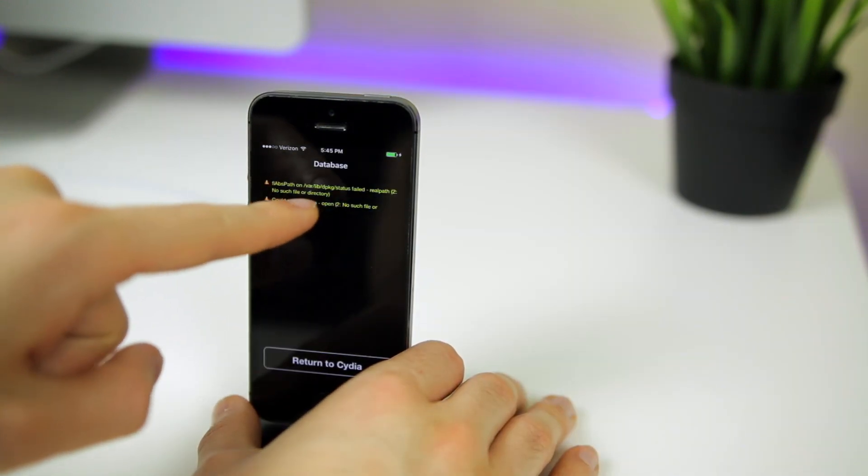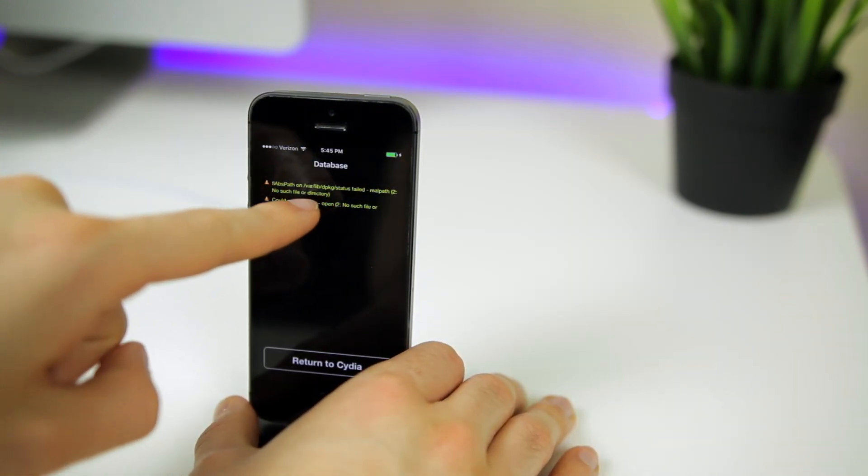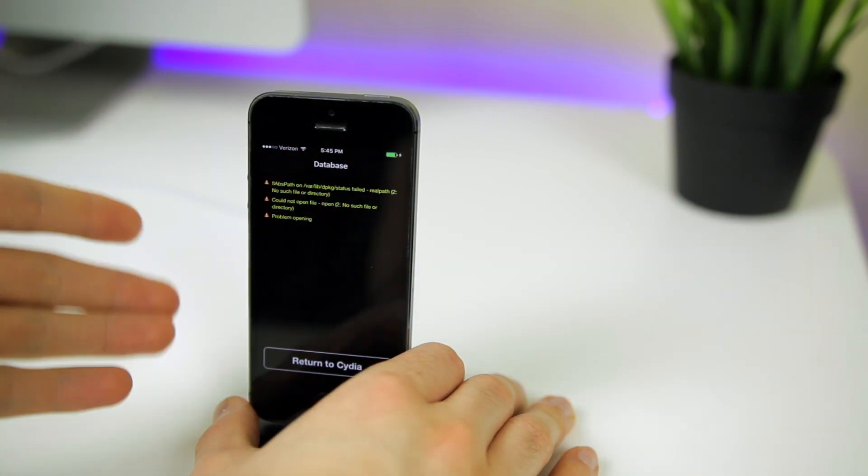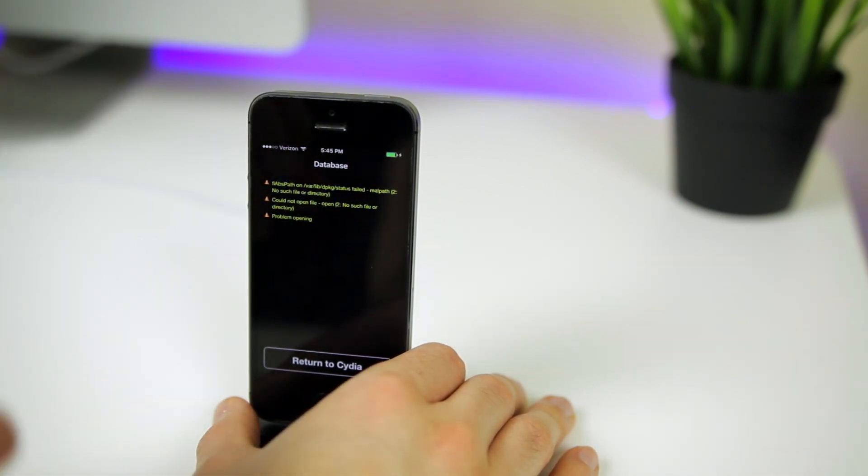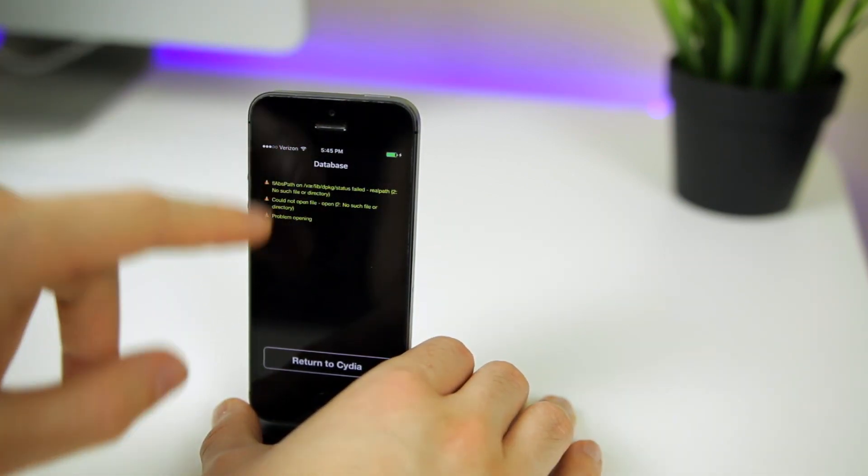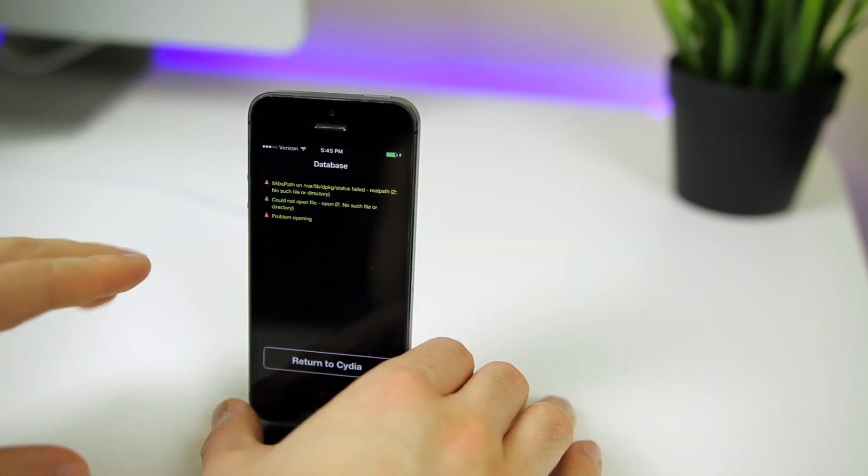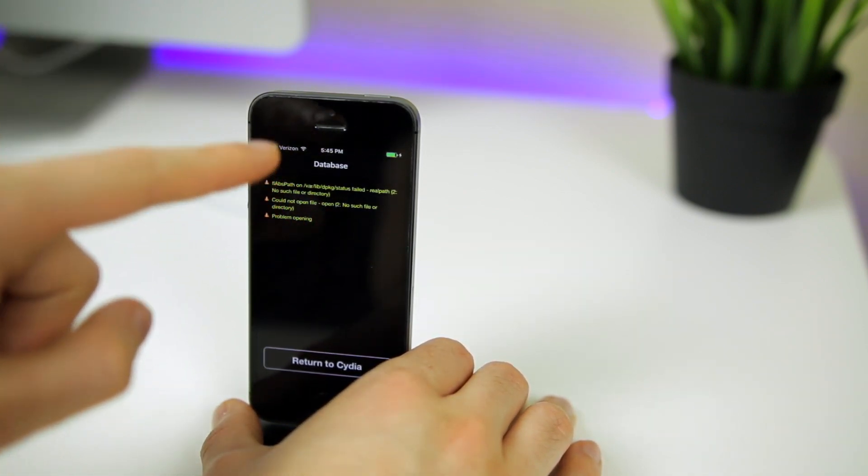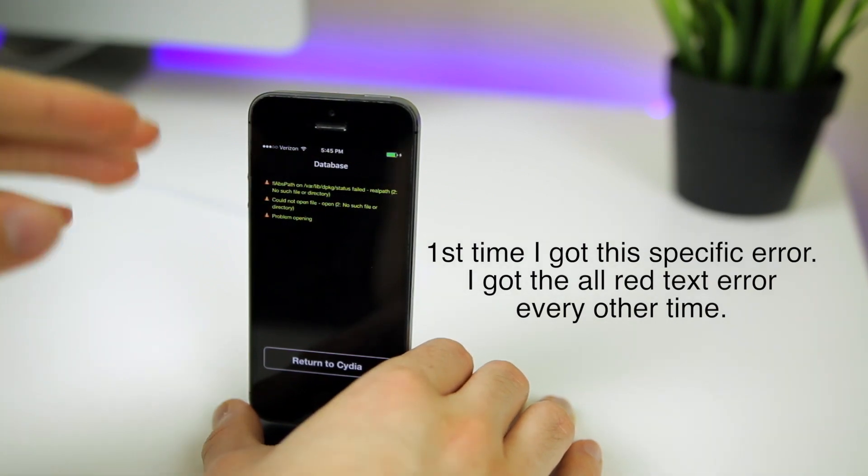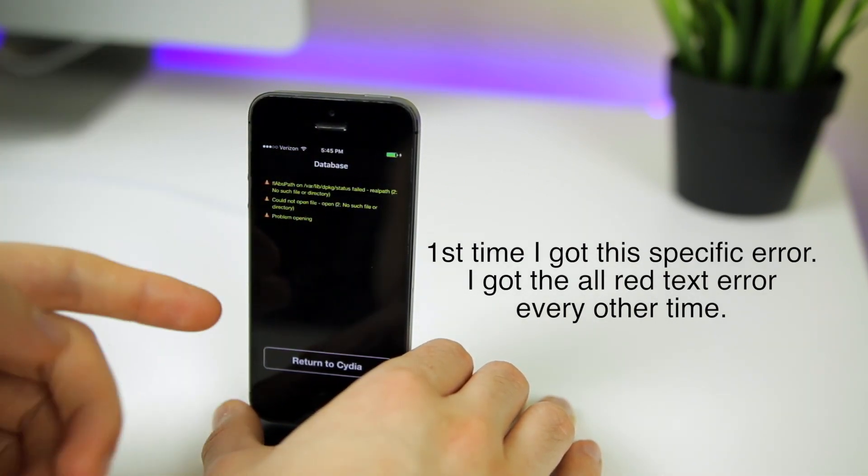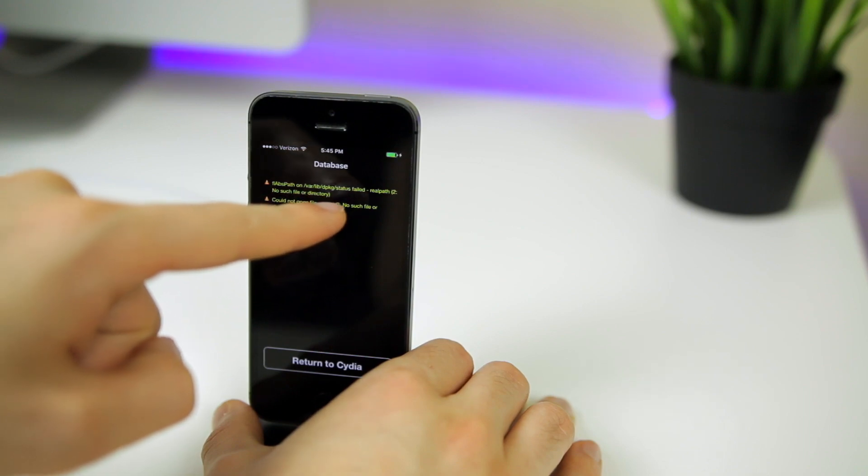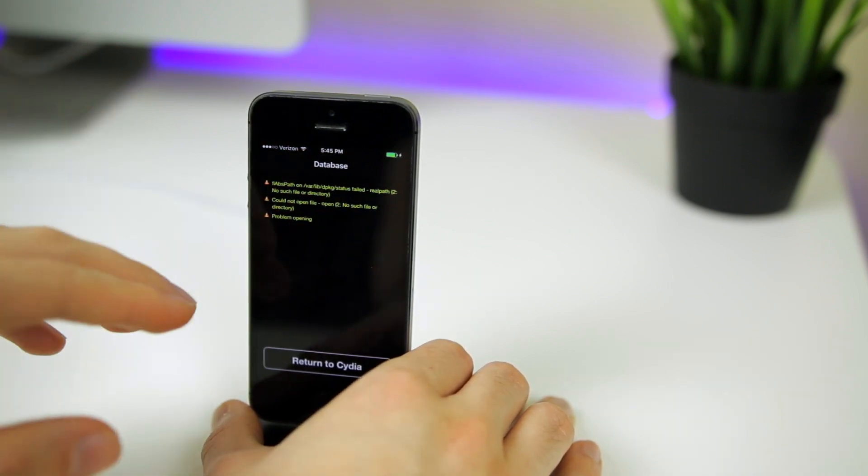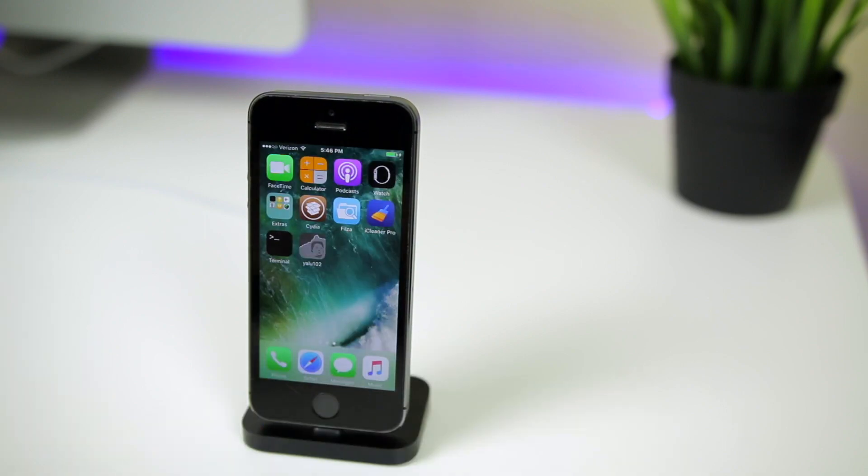So here is the error I'm getting right now. You can see it's a database error and it says var lib dpackage status failed, and I can't download or install anything inside of Cydia. What's weird about this error is this is actually the fourth time I've done this and actually the first time I've gotten this error. So I just want to make it clear that this fix also works for the same database error when it's all red text. As long as it says var lib dpackage status failed, this fix I'm going to be showing you in this video will help fix that error.